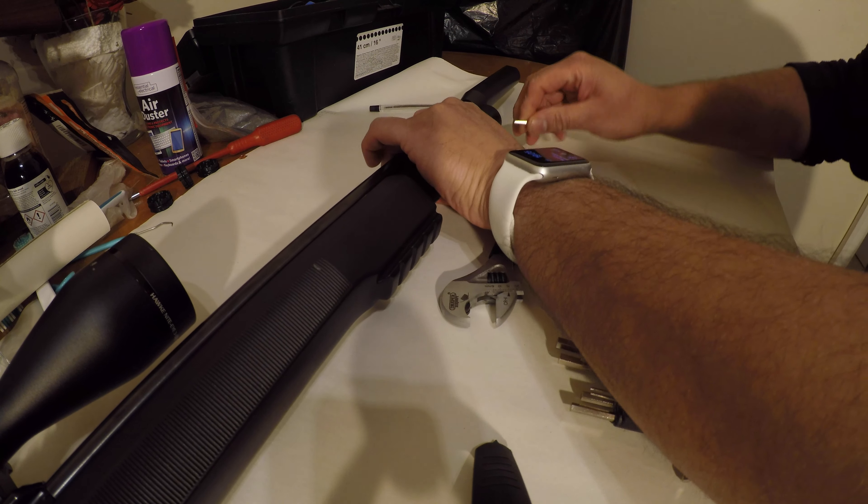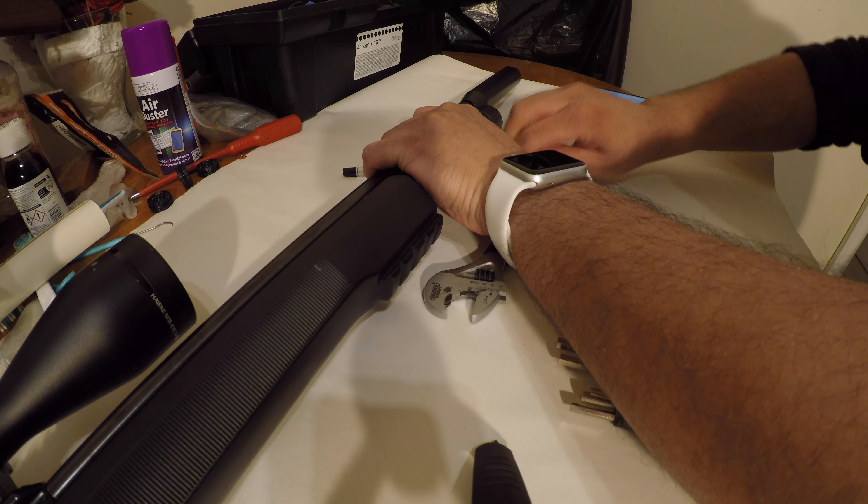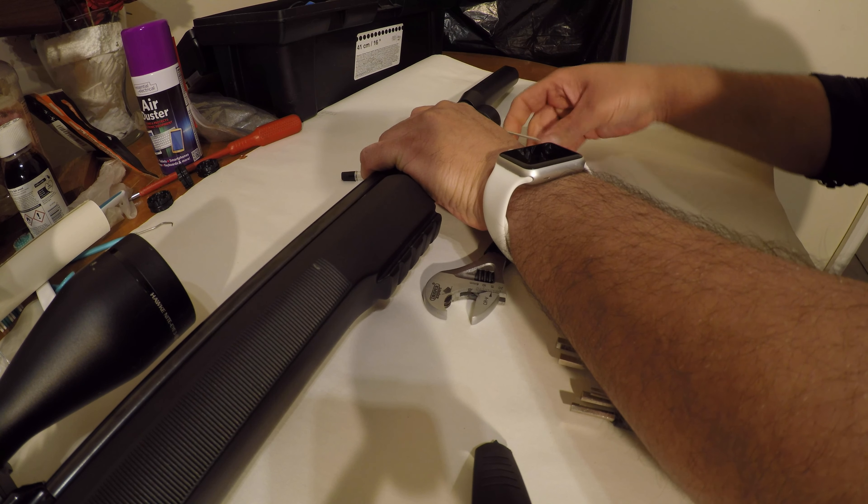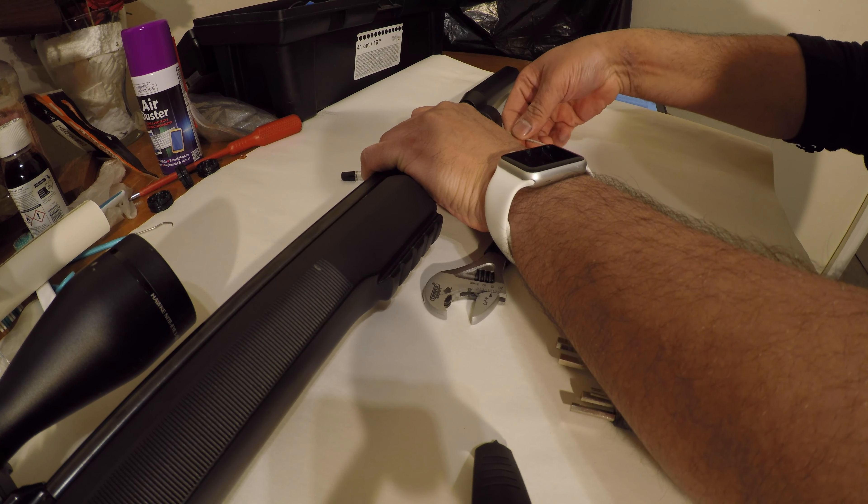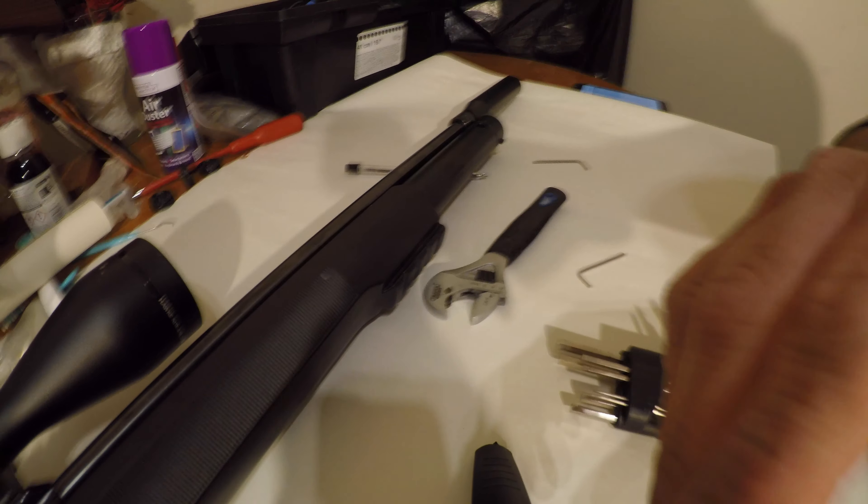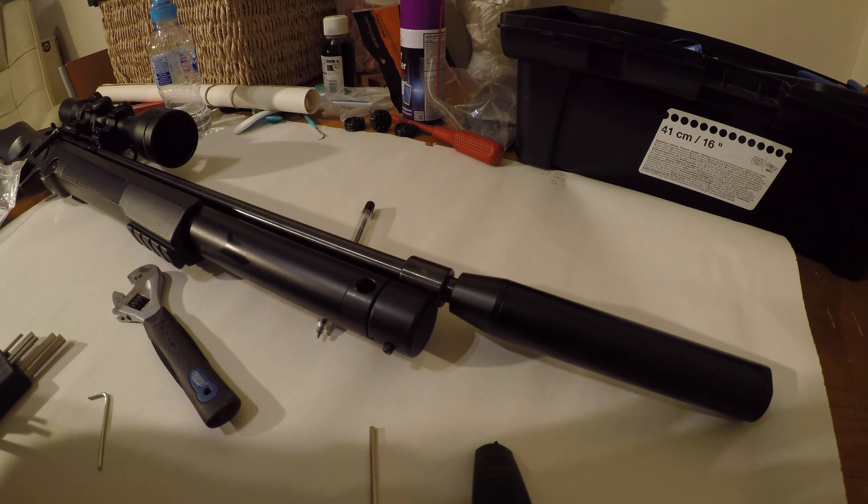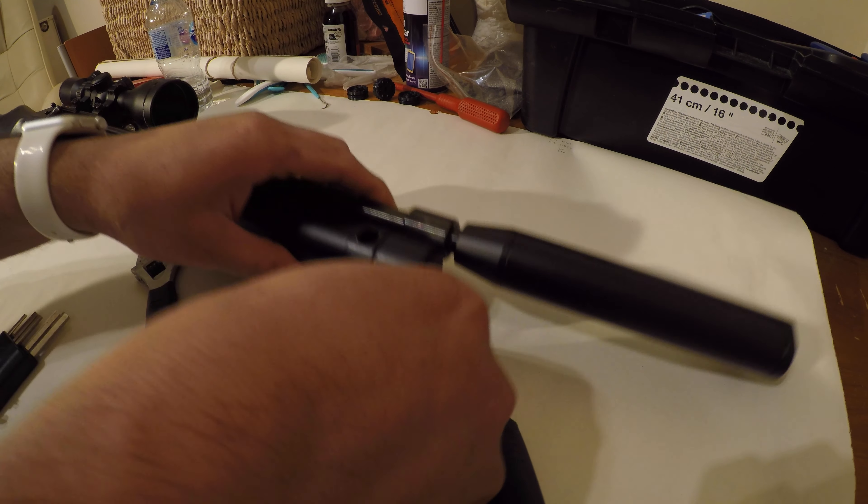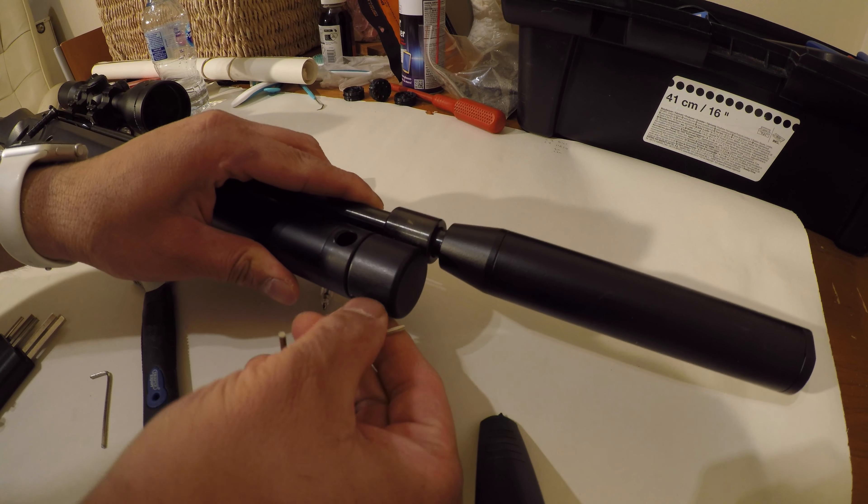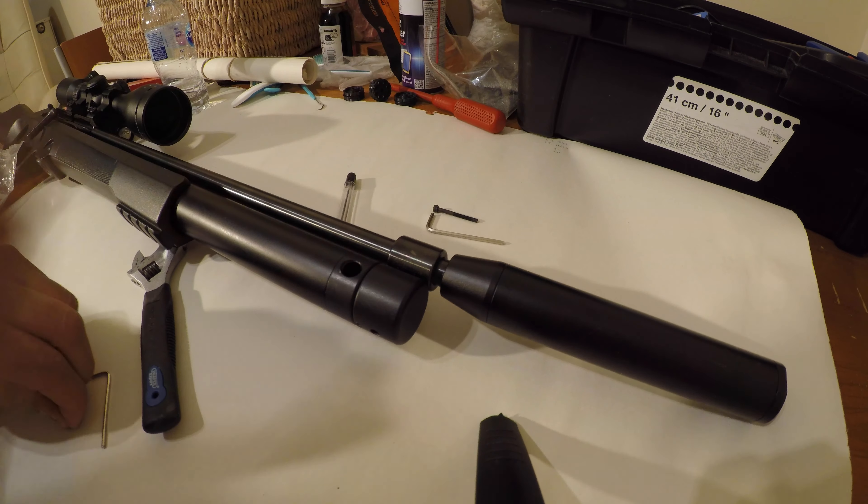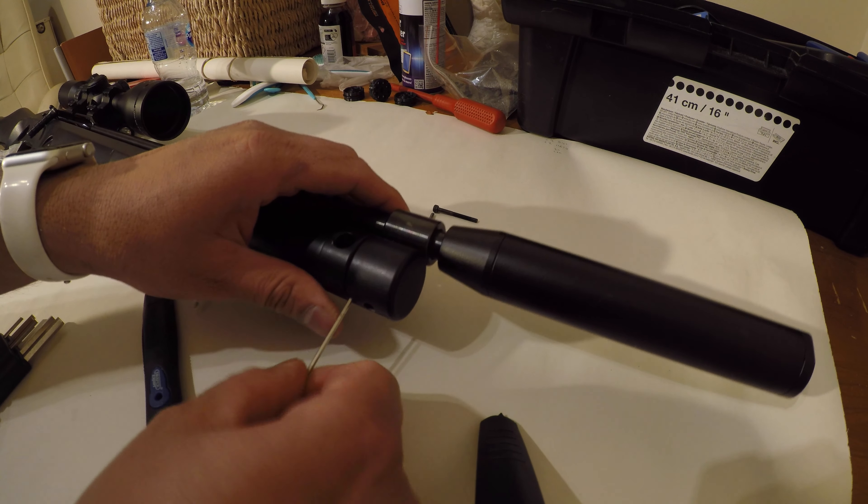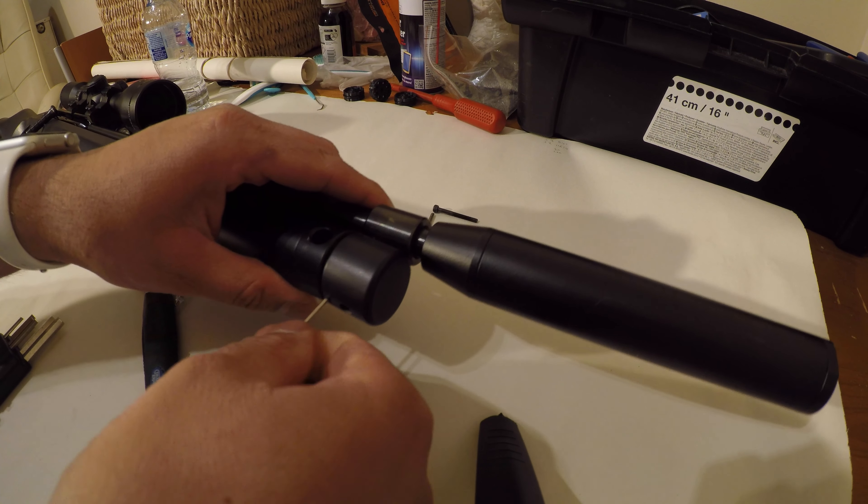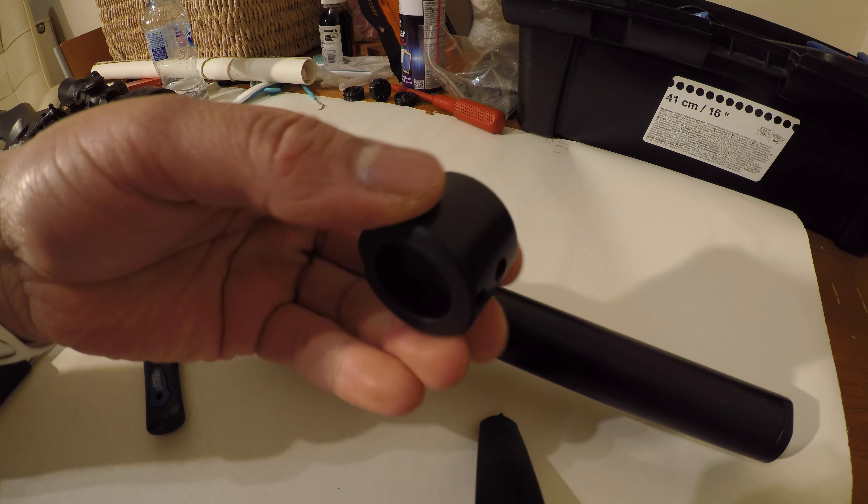We're going to remove the barrel band first of all. You need a 2.5 millimeter allen key, and then you've got this small grub screw which is a 2 millimeter. Just remove the end cap.